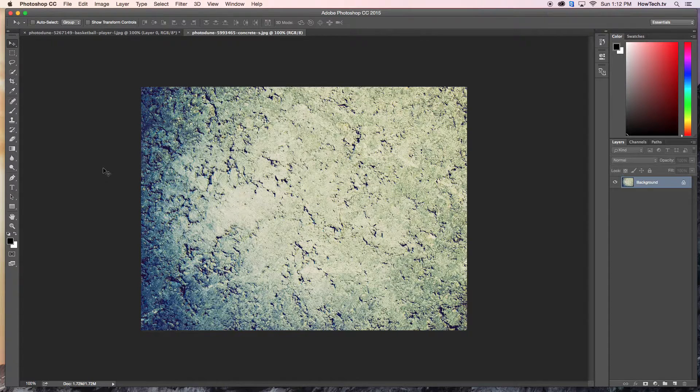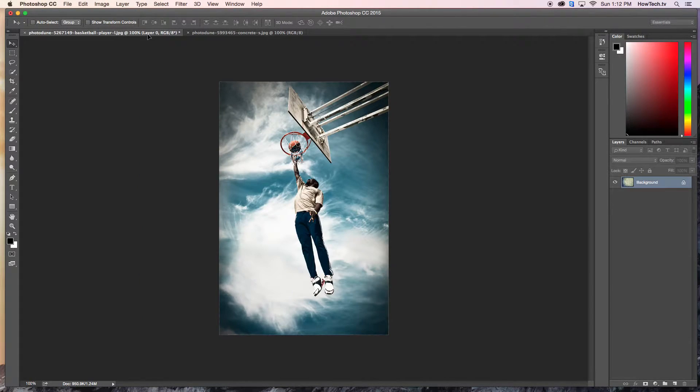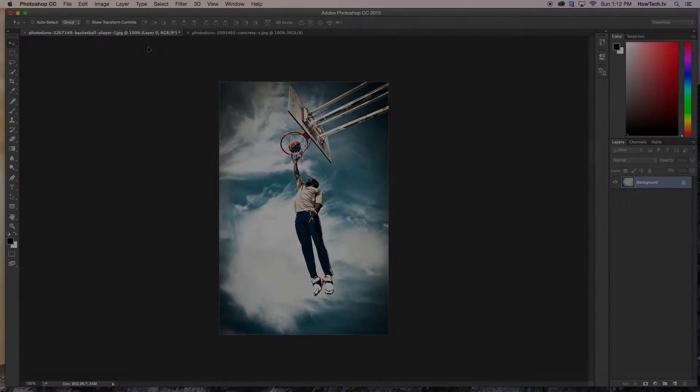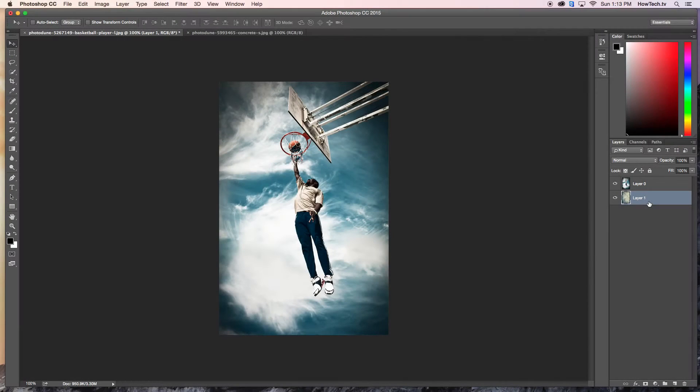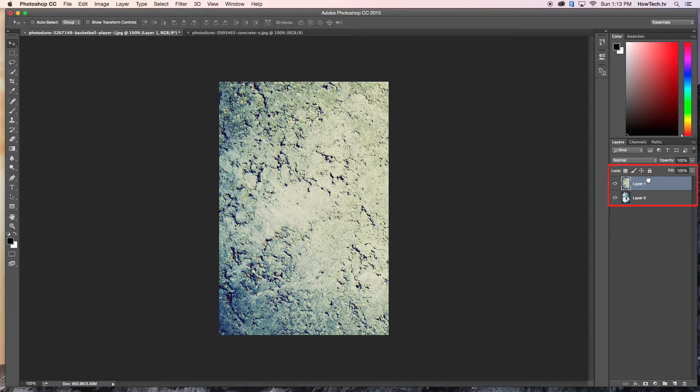Then, use the Move tool, Command-Shortcut-V, and drag the texture image to the basketball image. Make sure the texture layer is above the first image. This way, we will be able to blend the two together.